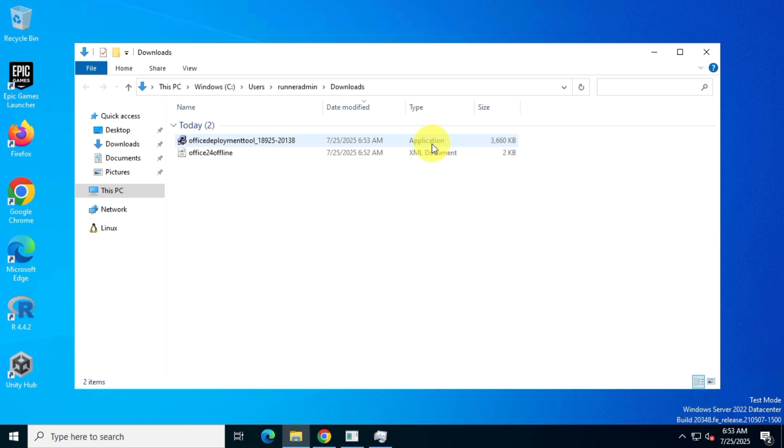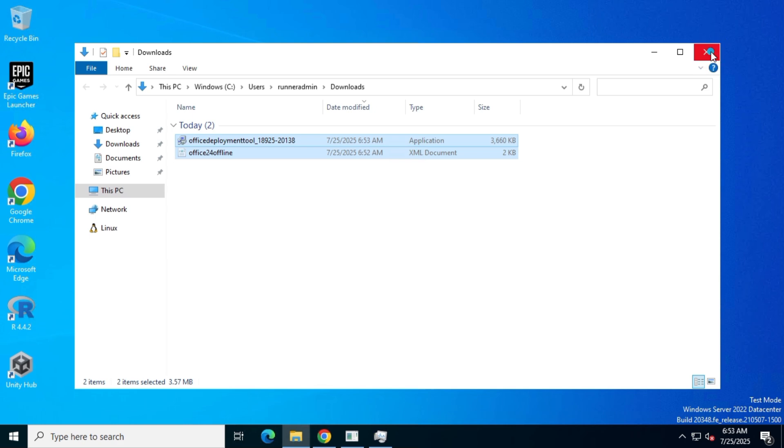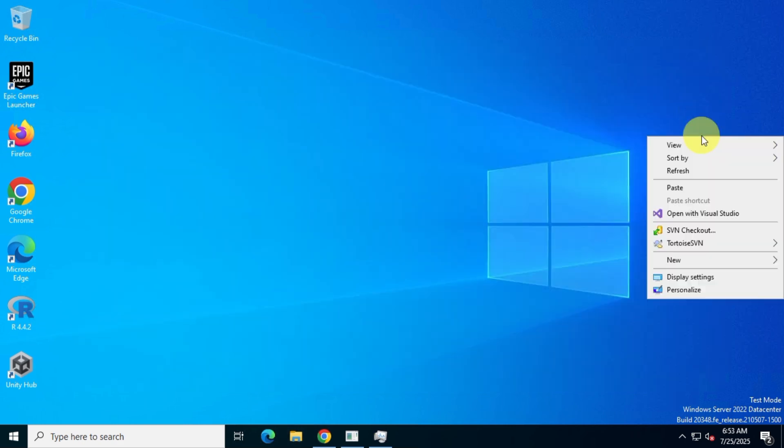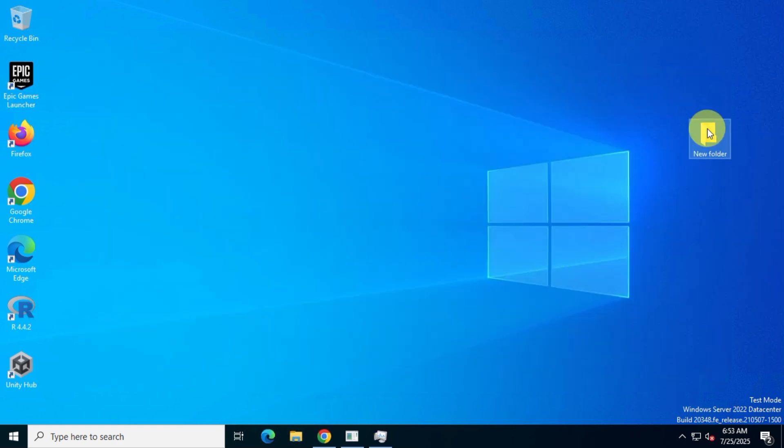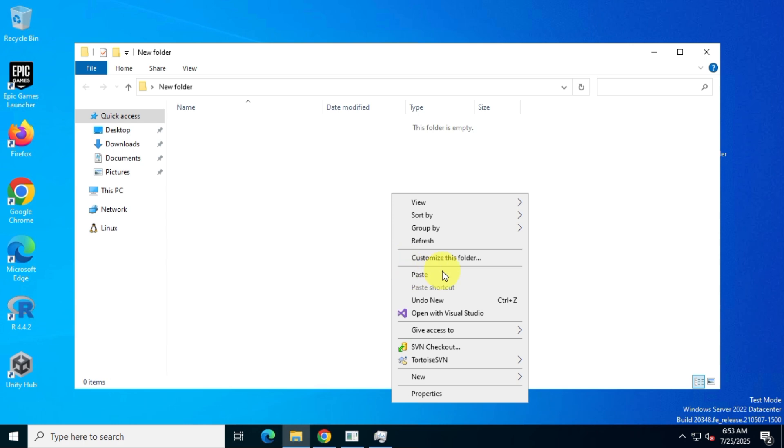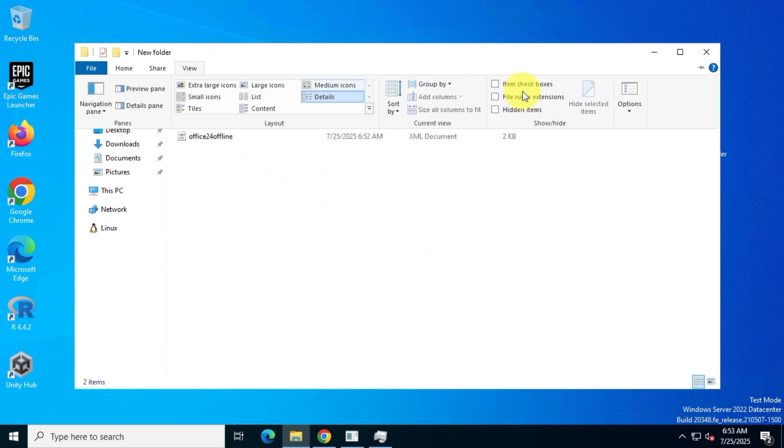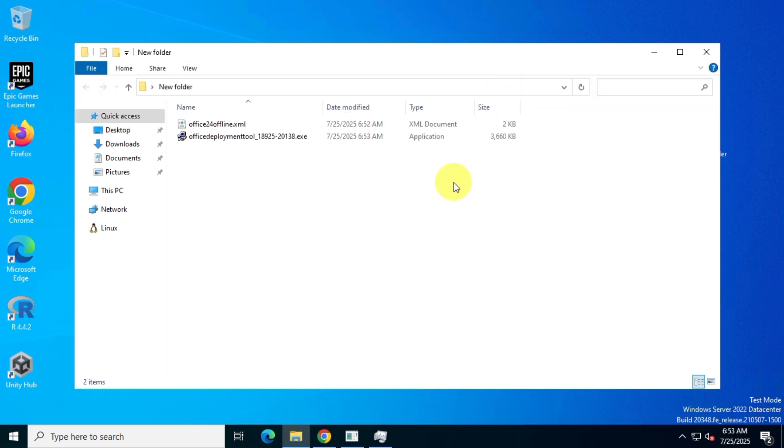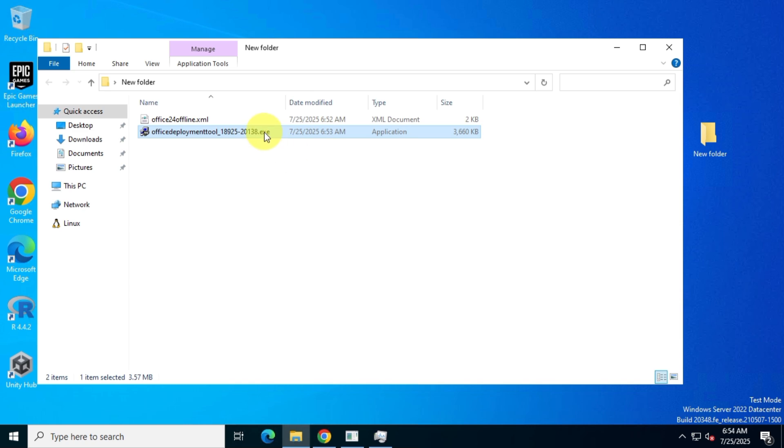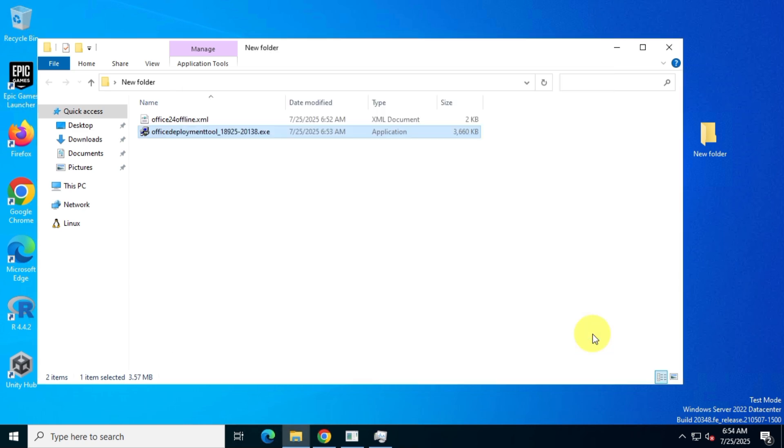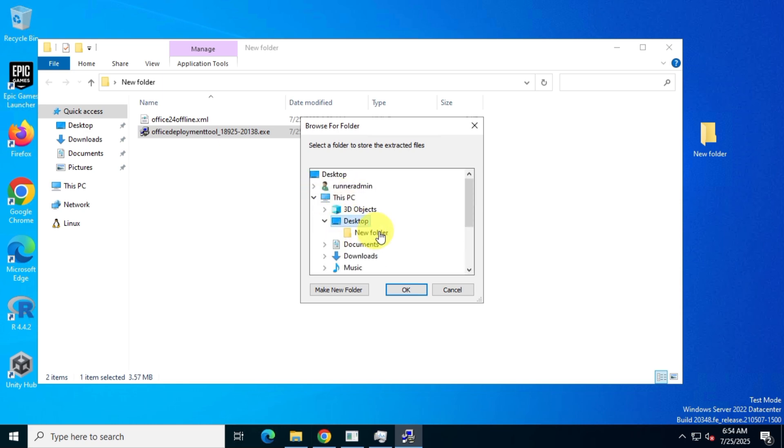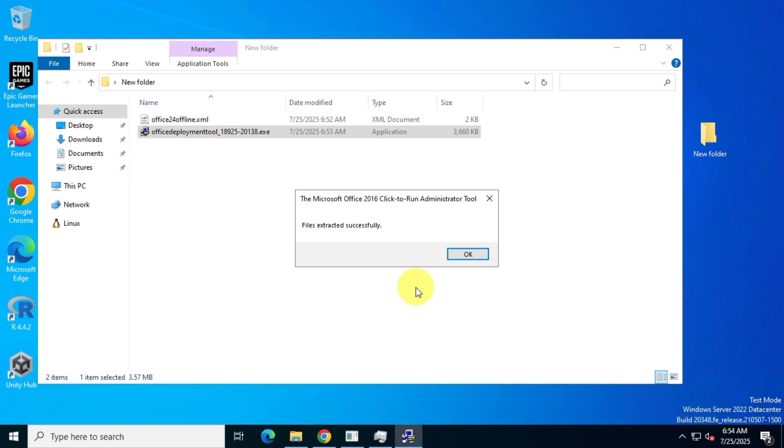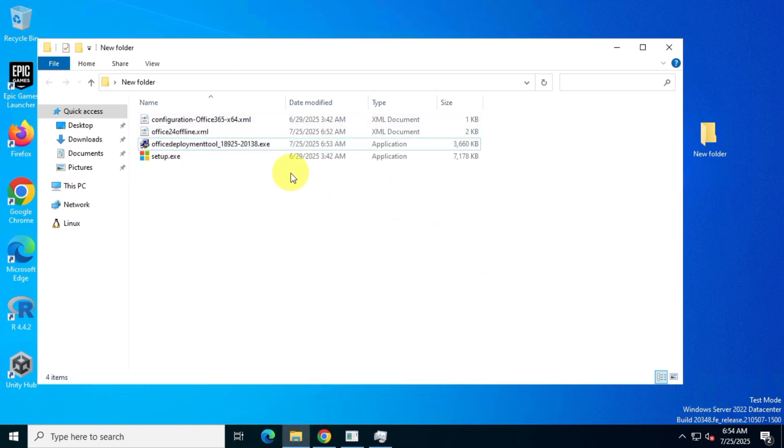You should now have two files in your Downloads folder. On your desktop, create a new folder and move both files into it. For better clarity, enable View File Extensions in File Explorer. Now, run the Office Deployment Tool and select the new folder on your desktop. This will extract several files into that folder.